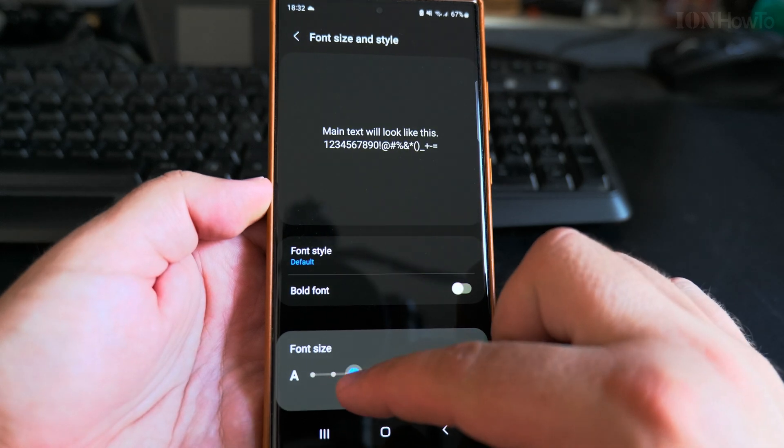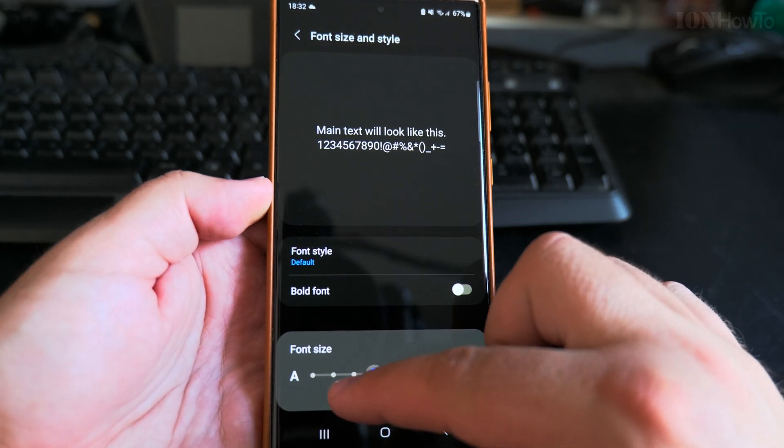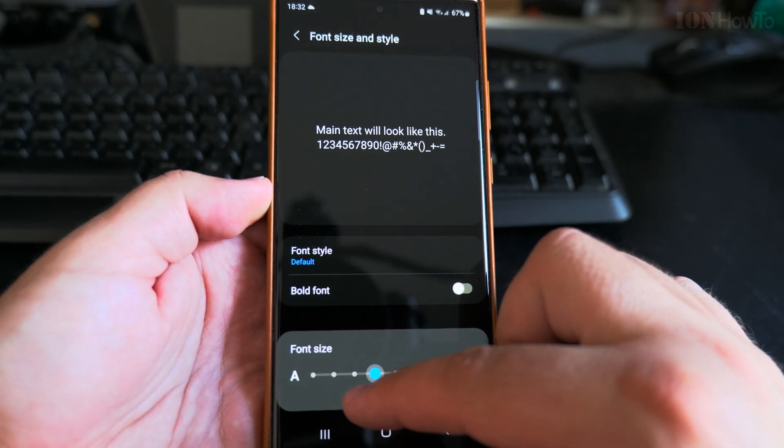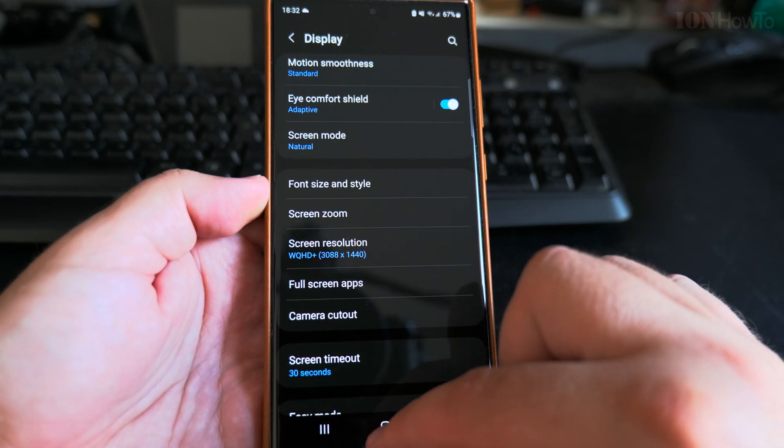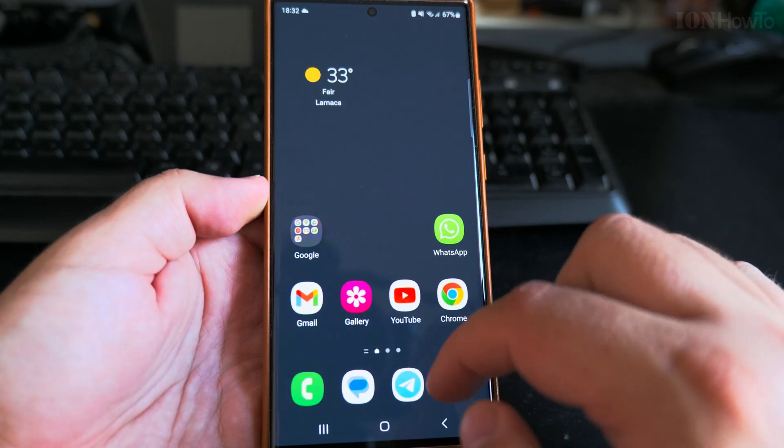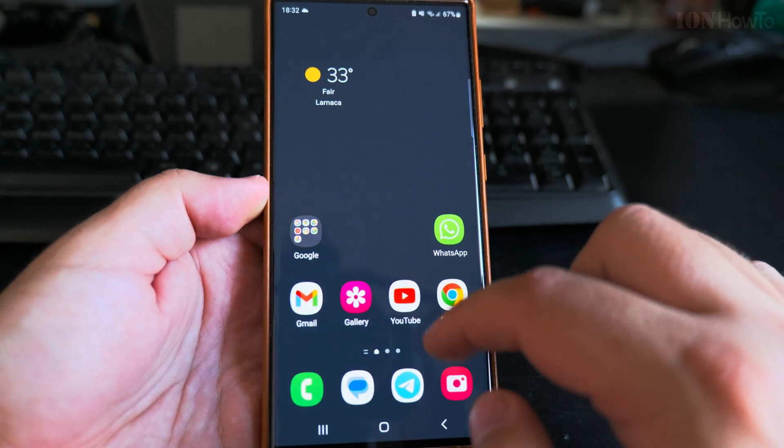But most of the apps will follow the setting. When you increase the font size, you will see bigger text on the screen.